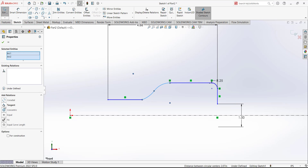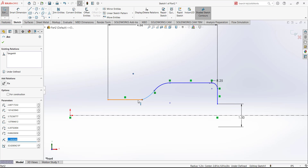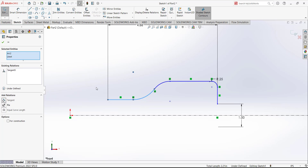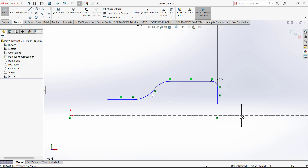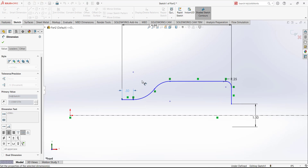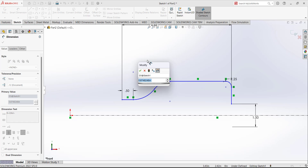Between this arc and the second arc we want a tangent relation, and between this arc and this line we also want a tangent relation. Press Control and select these two arcs or arc and line, and the relation will apply. Next, put the dimensions for this line — this dimension is 0.5. We have to define the radius of this arc as 1, and this radius is also 1.